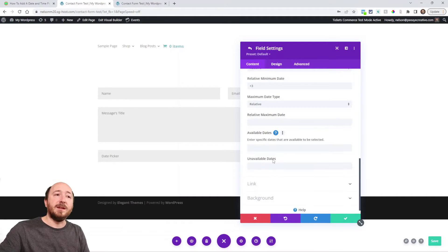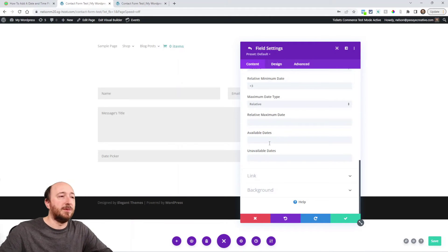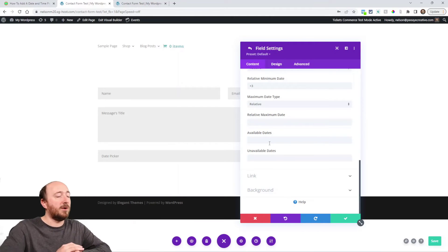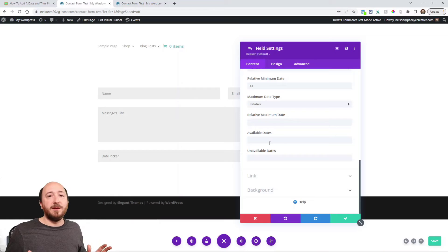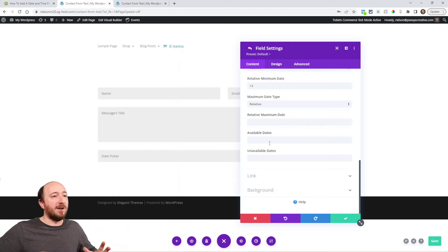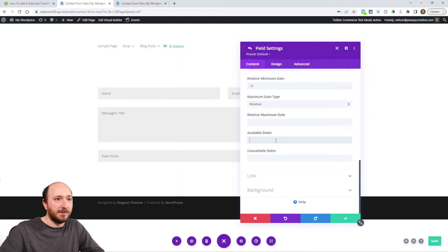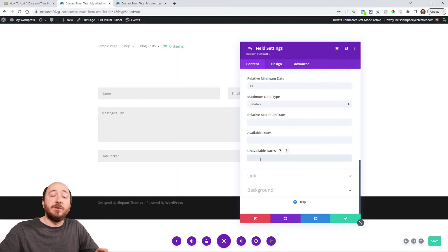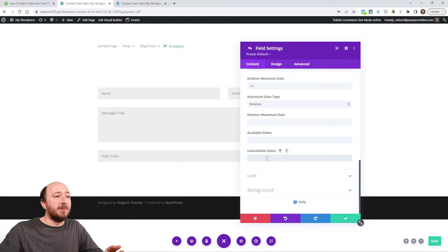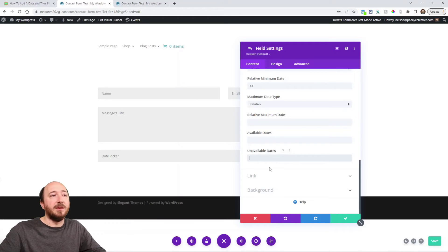You can also choose available dates. Use these little tool tips here for help, but basically it's just entering specific dates that are available. Maybe all your dates are not available except these five, and so I would enter dates comma date comma date. Unavailable dates: the same thing. All the dates will be available except these, and I could put in a couple dates, I could put in the holidays, whatever.